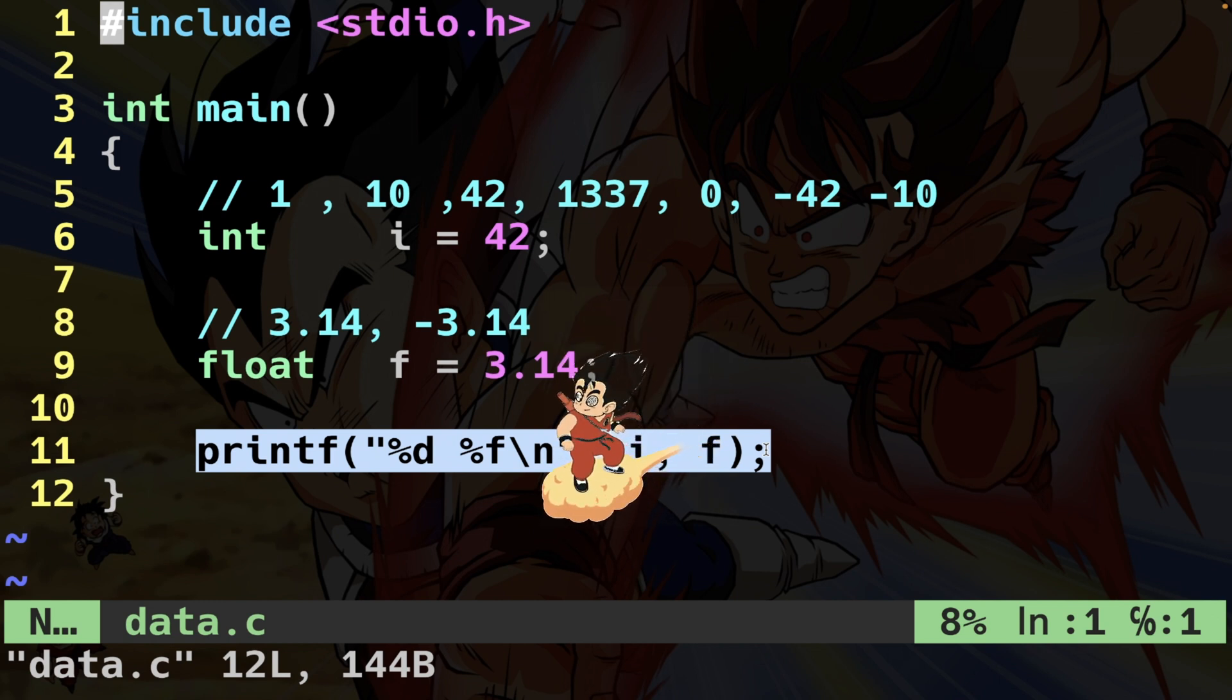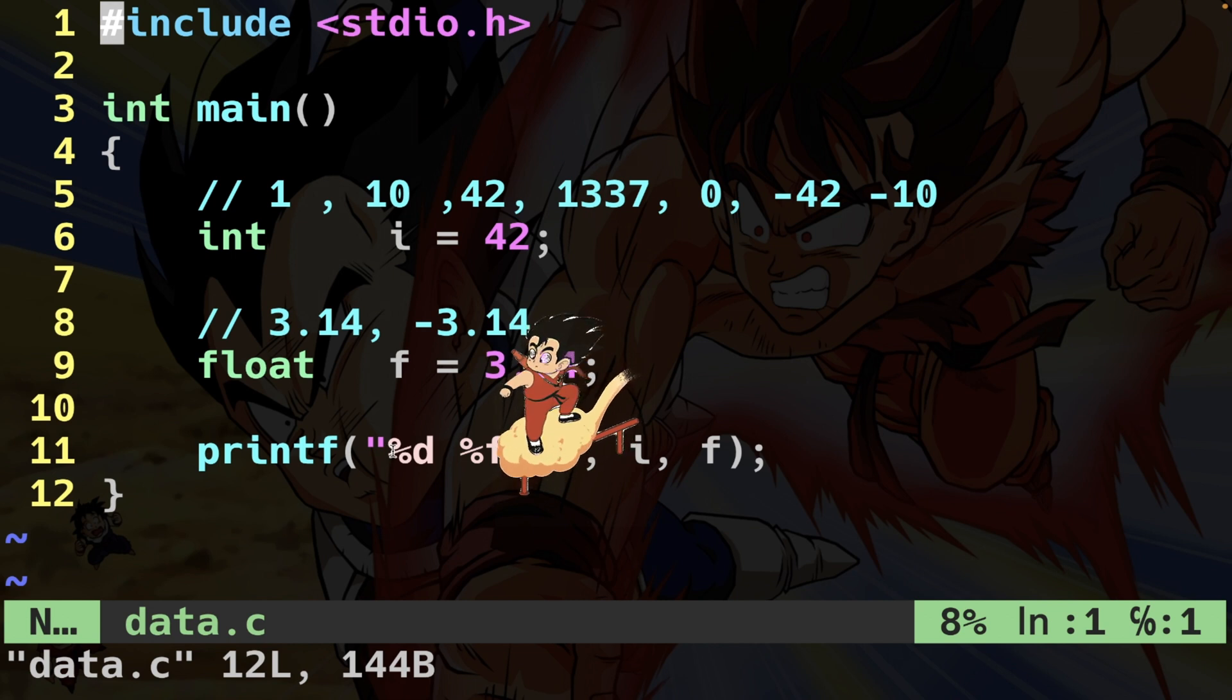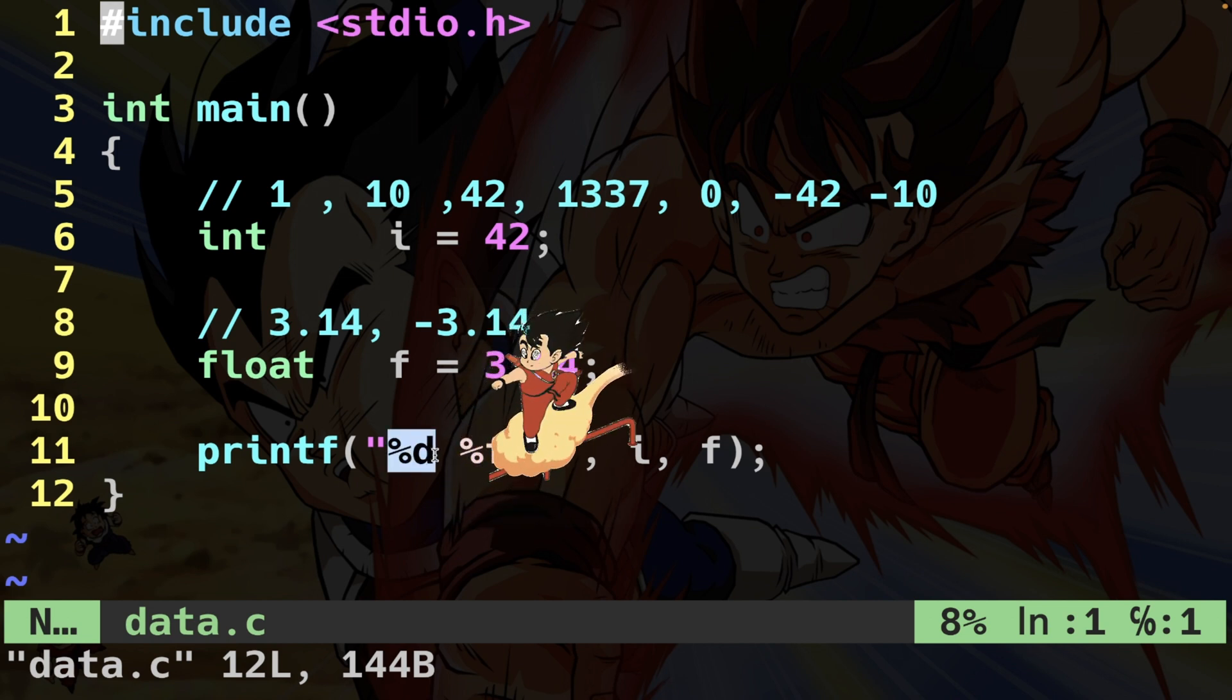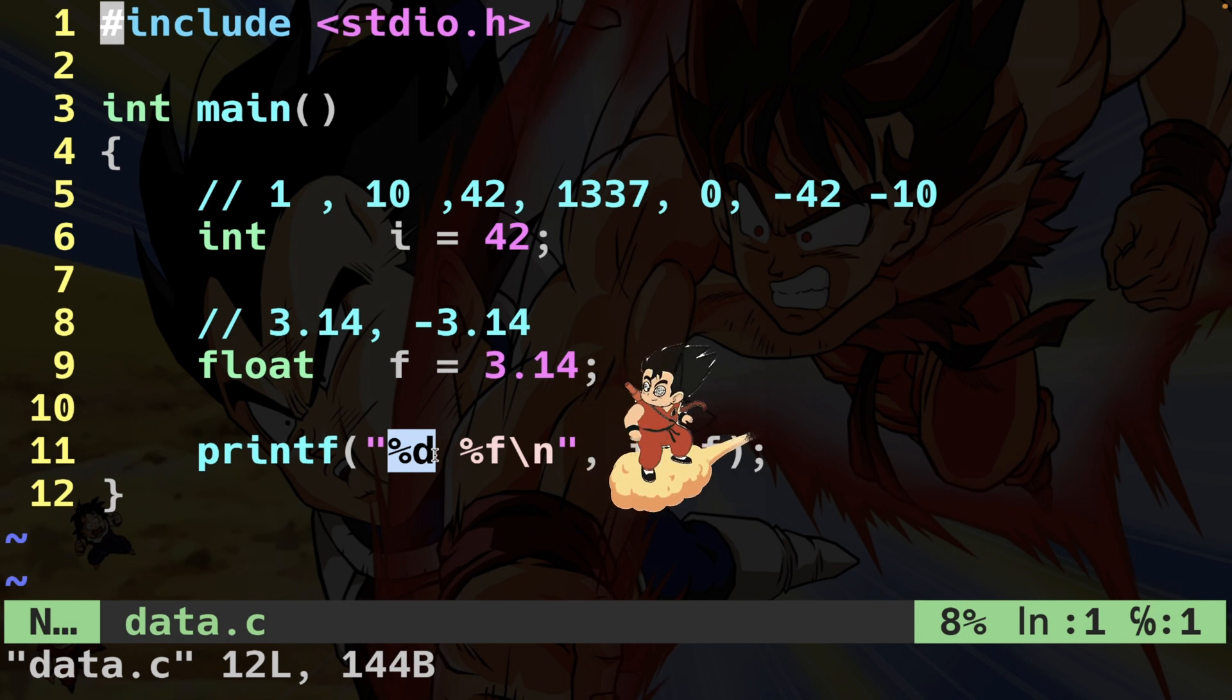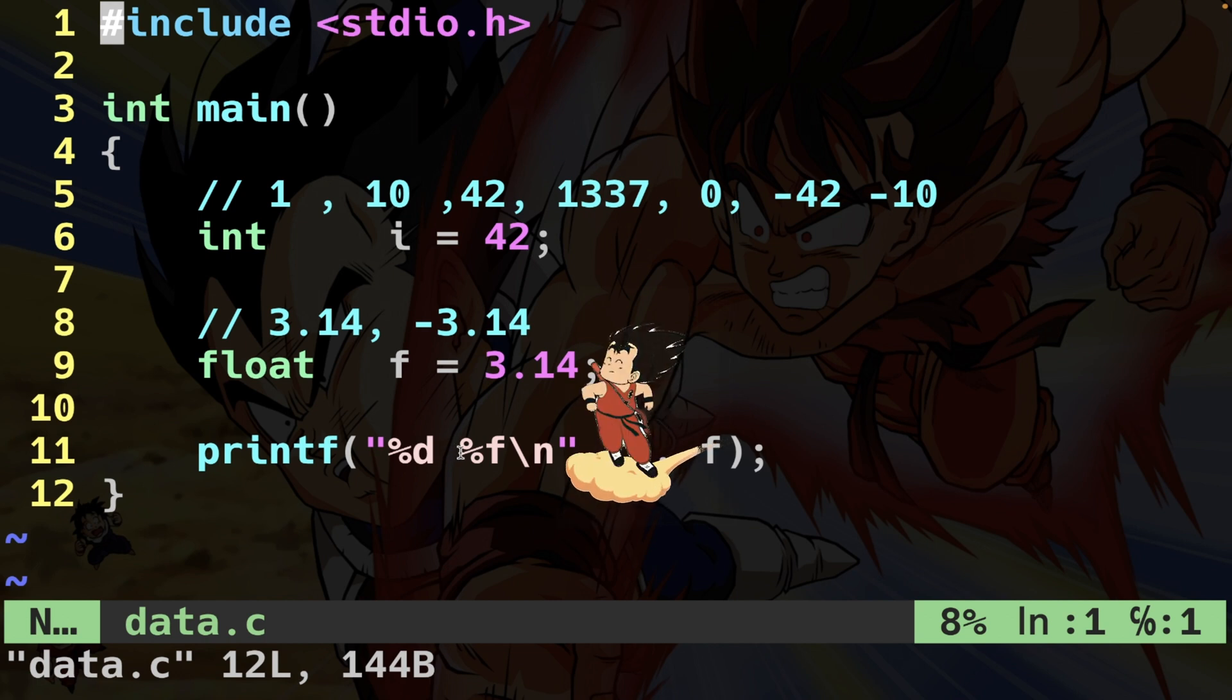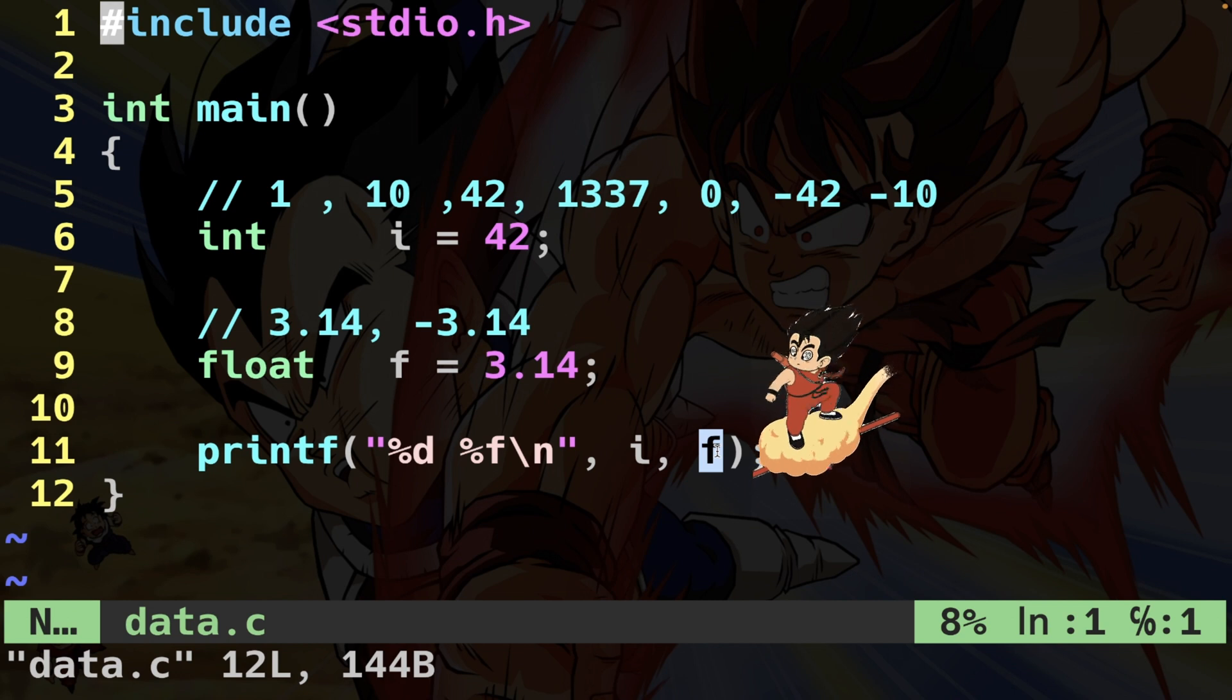Basically printf runs through the format string for a variety of special sequences which start with a percent sign. It's going to search for these percent signs that tell printf what to print. For example, if it finds %d it looks to the next parameter we passed and prints it out as an integer, namely this i. If it finds %f it's going to print this f as a float.